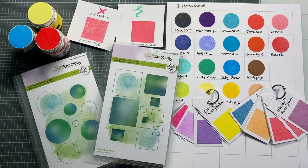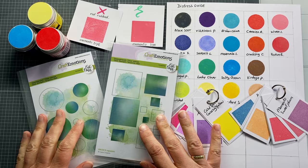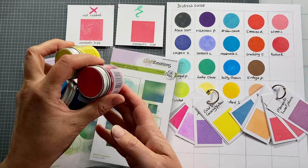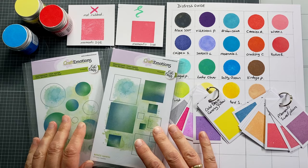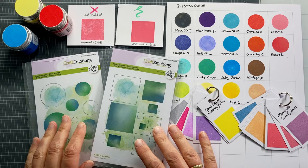Links naar de producten kun je vinden in de omschrijving onder al mijn video's. Het zijn affiliate links. Je betaalt geen hogere prijs, maar ik krijg er wel een klein percentage aan inkomen van, waarmee ik weer nieuwe producten kan kopen om nieuwe video's mee te maken. Thank you for watching! I will see you in the Carla Creaties Basic Shapes inspiration video. Bye bye!